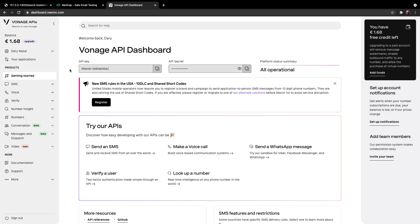If everything went right for you, you'll be sent to the Nexmo dashboard, as you could see on my screen right now. Under the getting started tab, you can see an API key and an API secret, which we do need in a second.